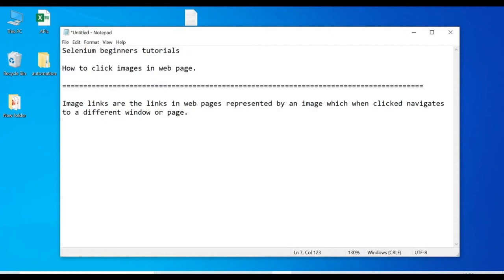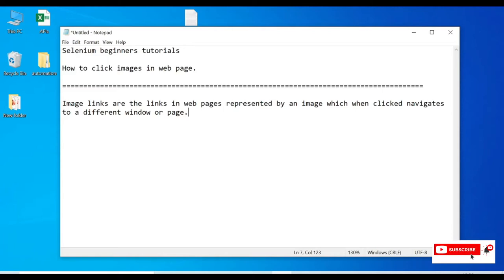Hello friends, welcome to my channel. Today we are going to discuss how to click on images in webpages as part of Selenium beginner tutorials. These images are similar to links, but their representation is different compared to links.